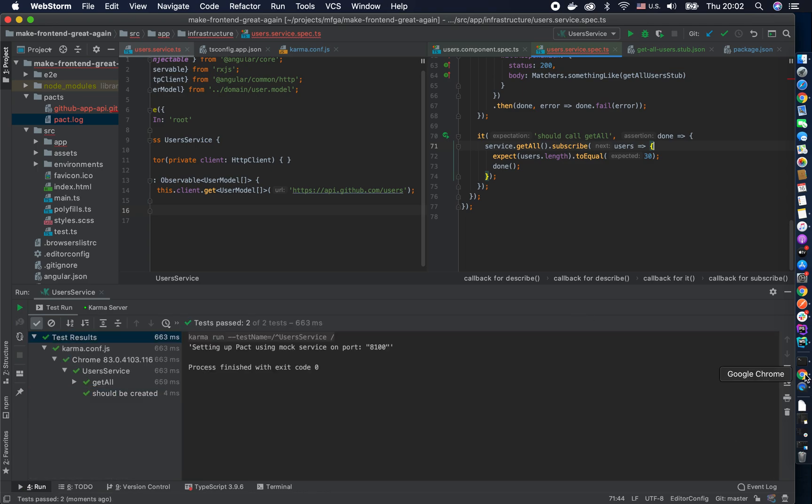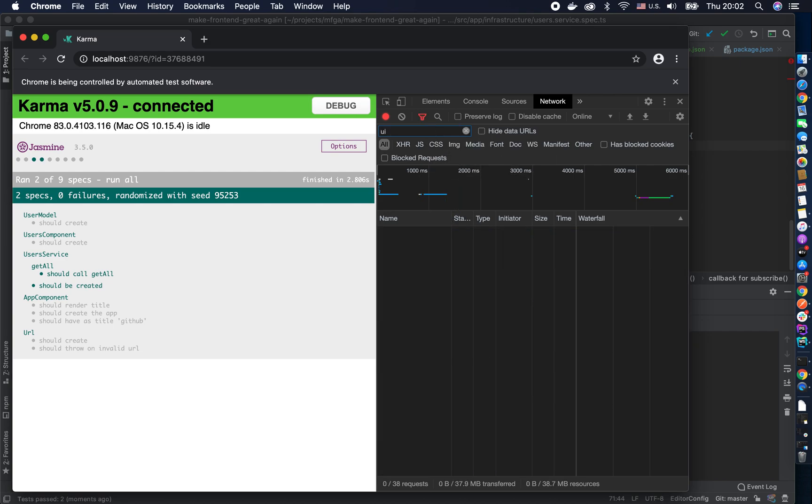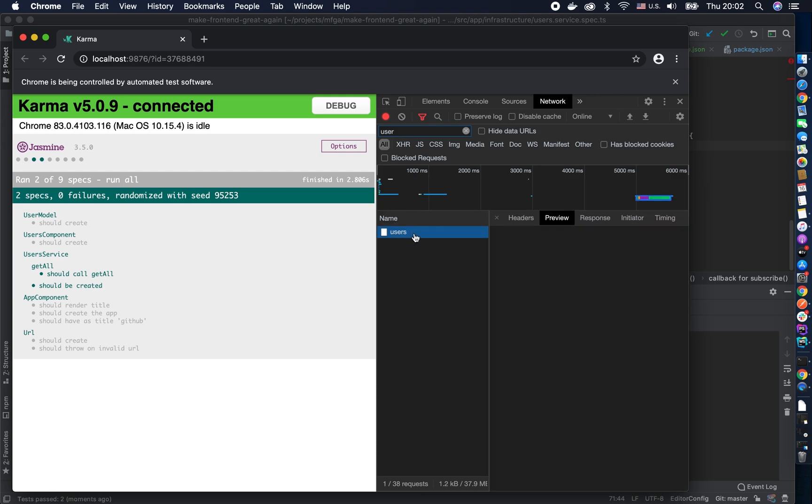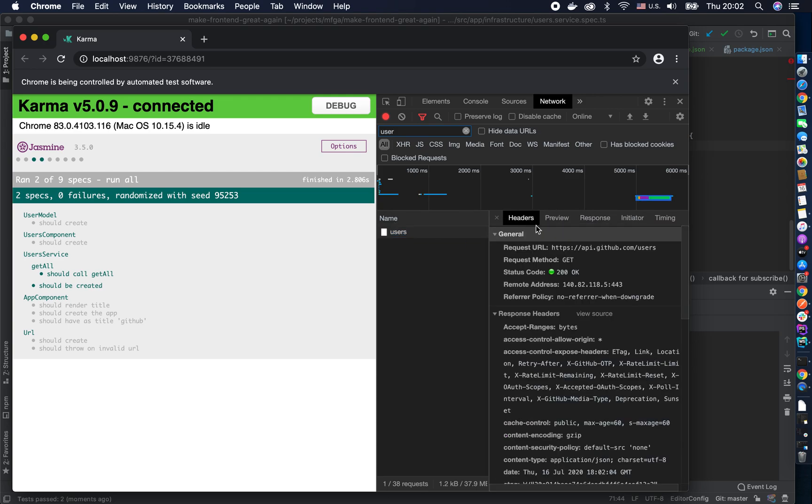You can see it made a bunch of calls and one of it is I expect is the users. Here we go there's a user string, it returns everything like my stop, everything is good until I actually look at this one. You see I never call my pact server, I actually call the real server.